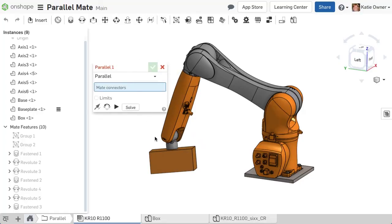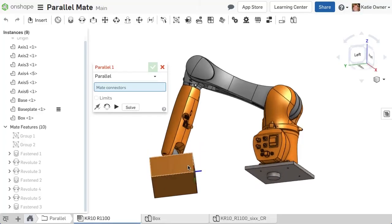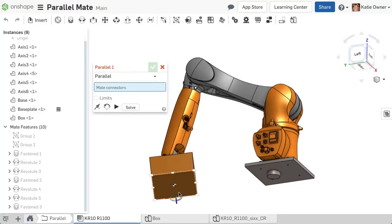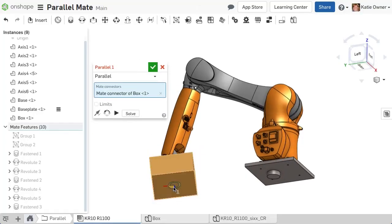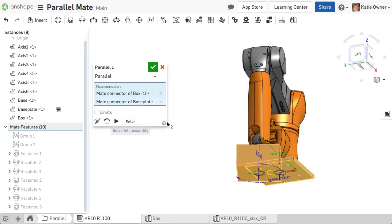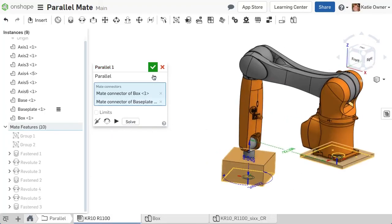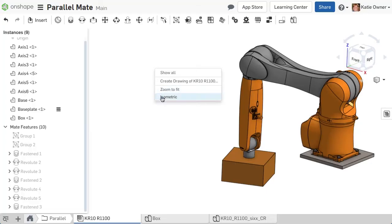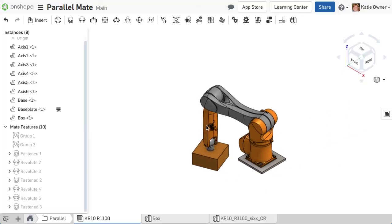Create a parallel mate between the bottom of the box and robot base to prevent the unneeded rotation, but still allow the box to move up, down, left, right, front, and back.